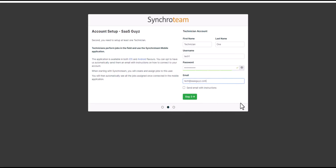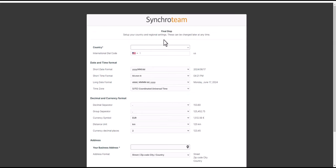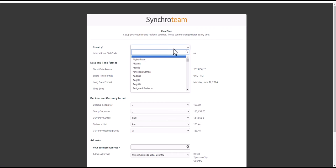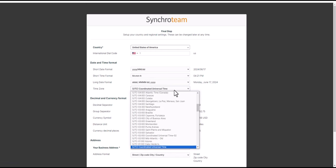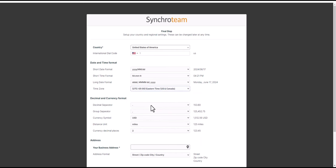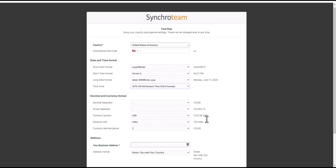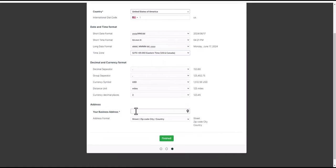We can set up all your forms and your jobs, etc. All the configuration is done by the administrator, and then the technicians will be the ones in the field that utilize the SynchroTeam mobile app to close our jobs and complete job reports. To start off, we need to set up the technician. Once I've got the technician details captured and set a default password, we can hit the button and go to step three, which is the final step where we set up default settings — country dialing code, date formats, and time zone.